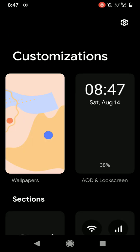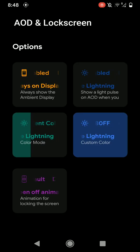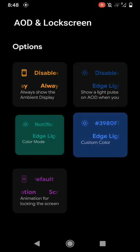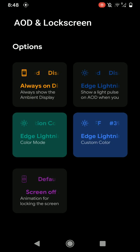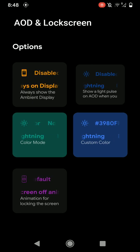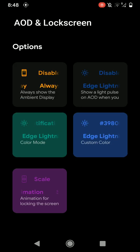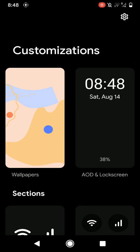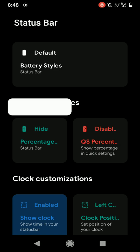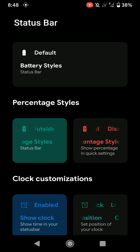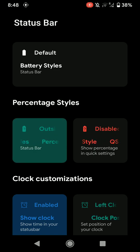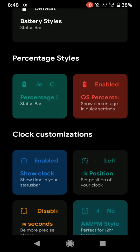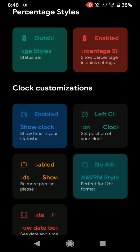As for the customization, you can change the wallpaper here. You can even customize always-on display, that kind of stuff, as lighting animation for lock screen as you can see here. And you have status bar customizations.